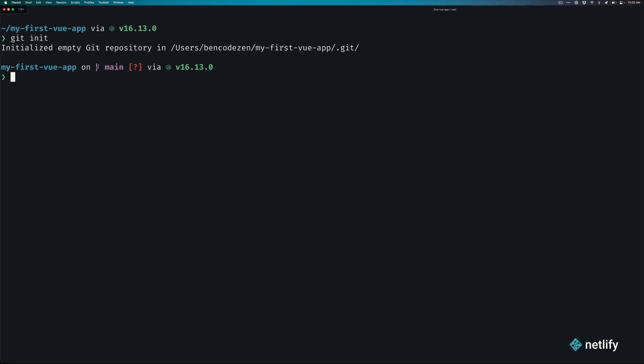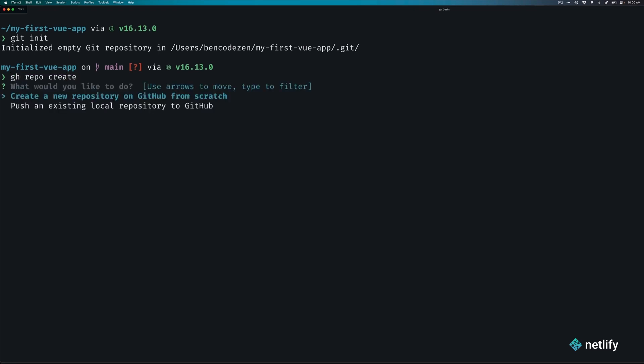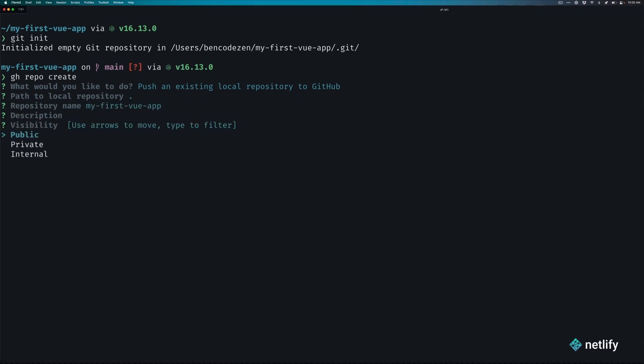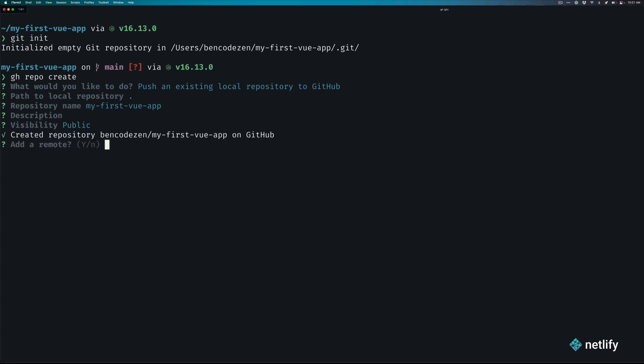Then to create our repo, this is where we'll use the GitHub CLI. We'll run the command gh space repo space create. When prompted on what kind of repo you want to create, select push an existing local repository to GitHub. Once you have that, let's go ahead and follow the prompts. Path to local repository: the current directory, which is indicated by the period, is correct. Then the repository name, in my case will be MyFirstViewApp. The description, I'll go ahead and leave blank. Visibility will be public. And then just like that, we'll go and make sure we add a remote for yes, and we'll leave the remote to be called origin.